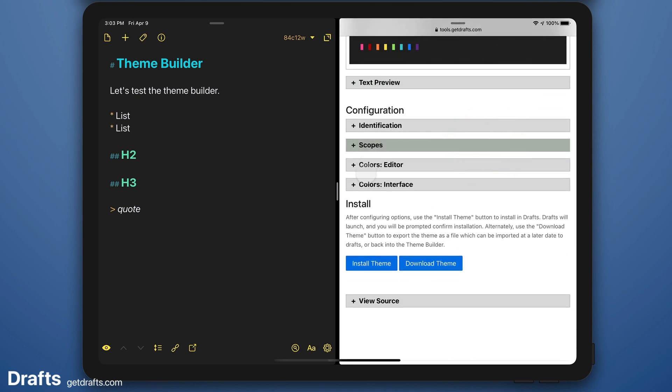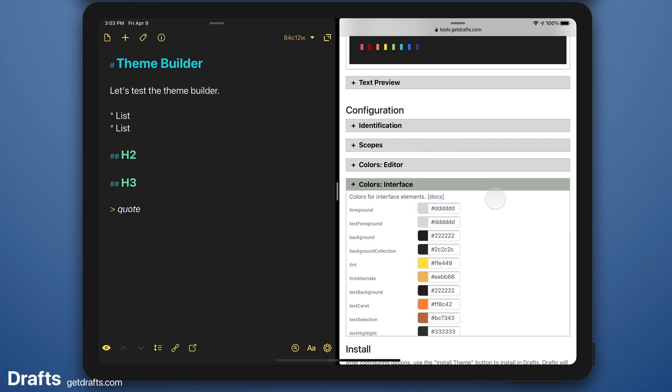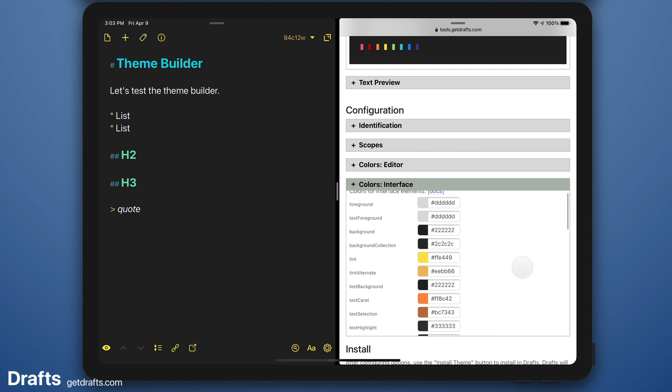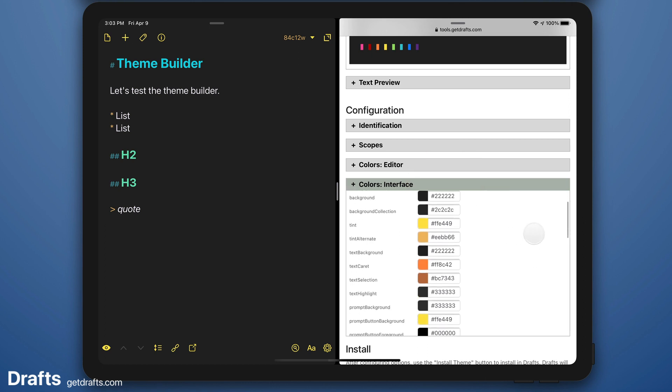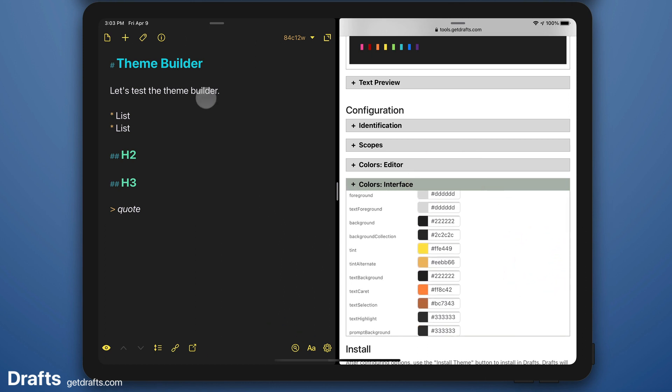Now the editor colors are just named colors that are used in scopes. And the interface colors are where you tweak more elements of the interface. Again, there is documentation on what all these colors do, but you can kind of play around as well. And some of them are obvious by name.